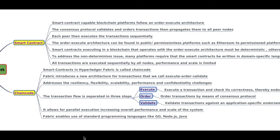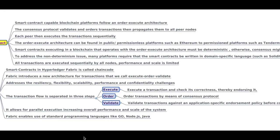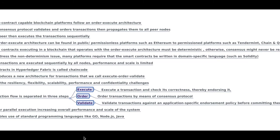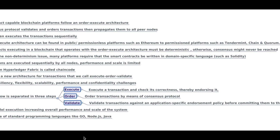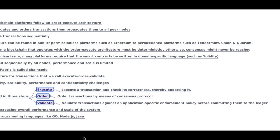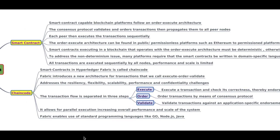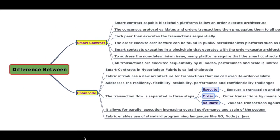The smart contracts in Hyperledger Fabric are called chaincode. Fabric introduced an architecture which is execute-order-and-validate, instead of order-execute. The transaction flow is separated into three steps: in the execute step, the transaction checks correctness and endorses it; in the order step, all transactions are ordered by means of some consensus protocol; and in the validation step, they are validated against application-specific endorsement policy before committing to the ledger. This enables parallel execution, which increases the overall performance and scale of the system, and also allows writing chaincode in standard programming languages like Go, Node.js, and Java.